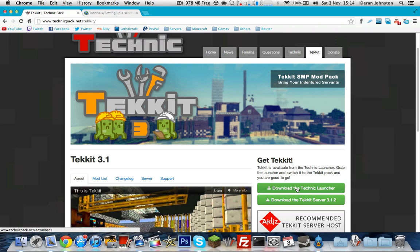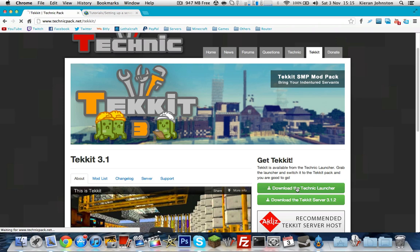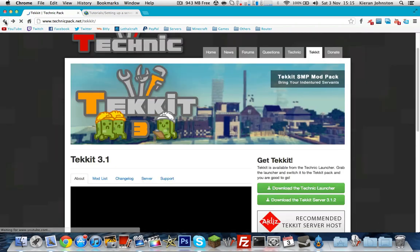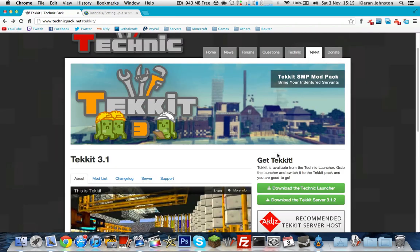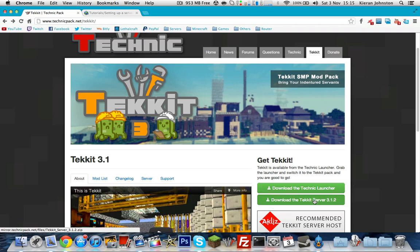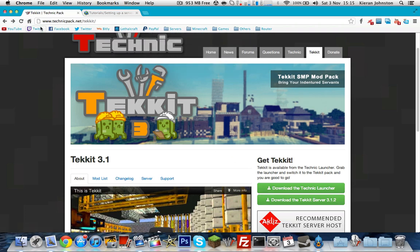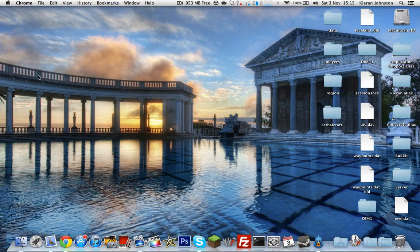Just click download on the Technic launcher, and then for Mac you want to select this Mac one here or it will download the Windows one automatically. Then you can go back, download the Technic server 3.1.2, and save them to anywhere you like. Then you can minimize your web browser now.